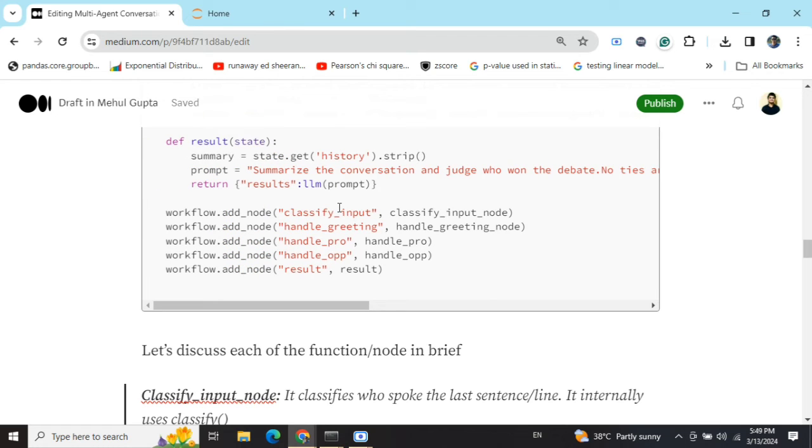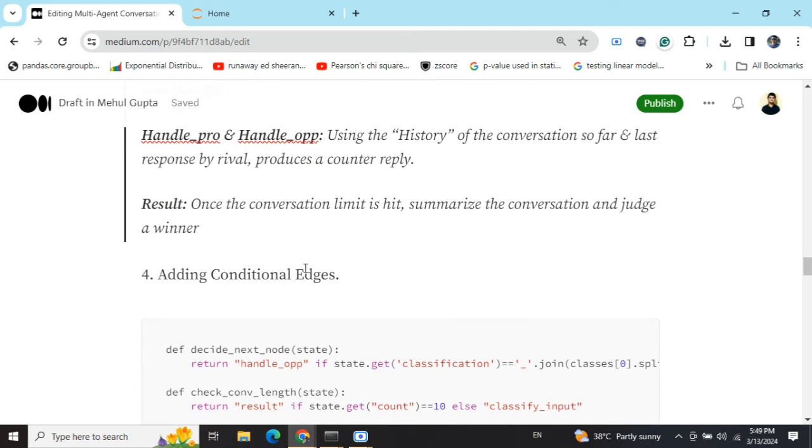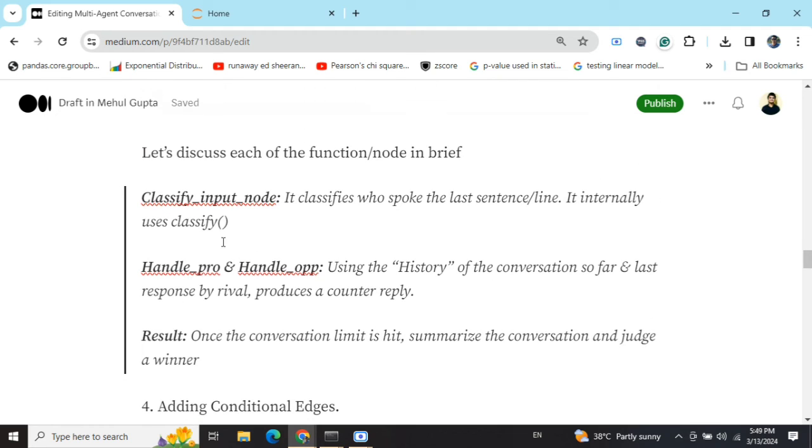Now we are adding a few nodes here. Classify input, handle greeting, handle pro is basically for the motion, handling opposition, and result. All this has been discussed here.